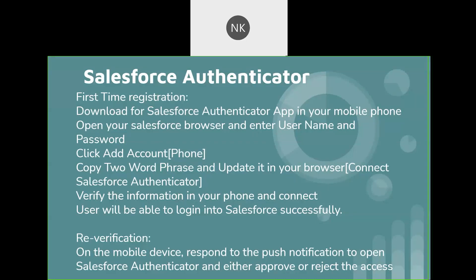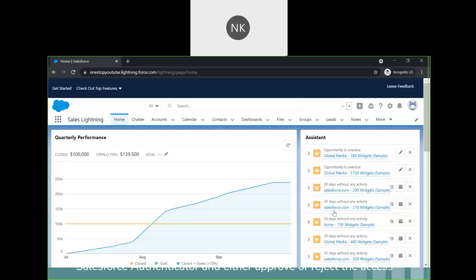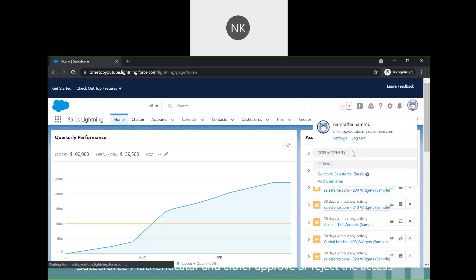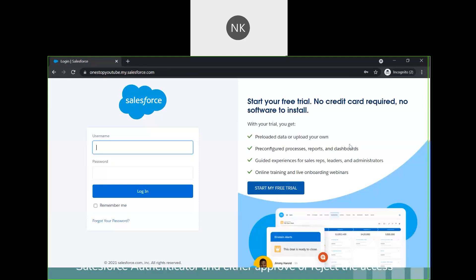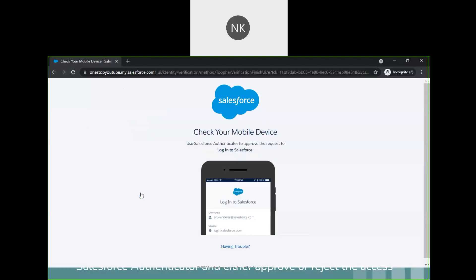We will also see how the re-verification process works. I will try to log out again and log back in. Imagine you were inactive for a while and want to log in again. I have my mobile phone accessible. Here it is asking me to check my mobile device. I got a notification on my phone saying 'Login into Salesforce.'